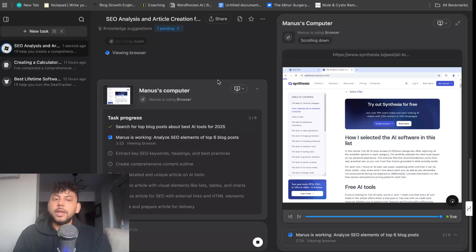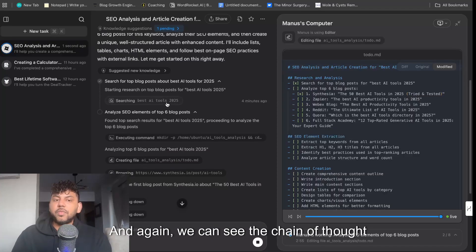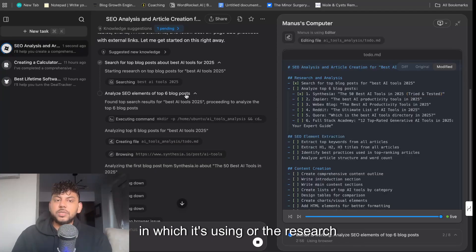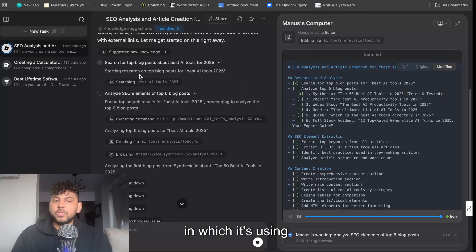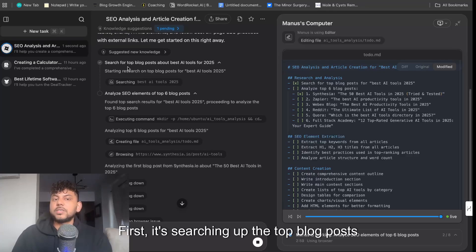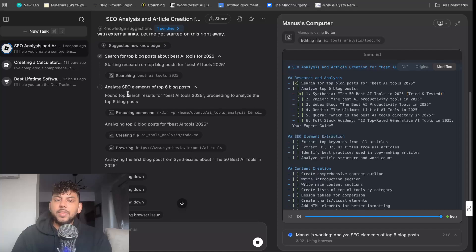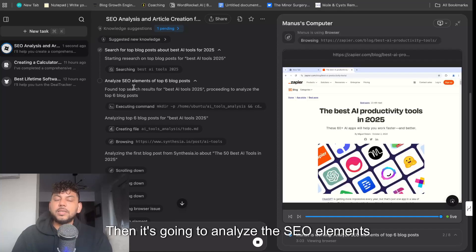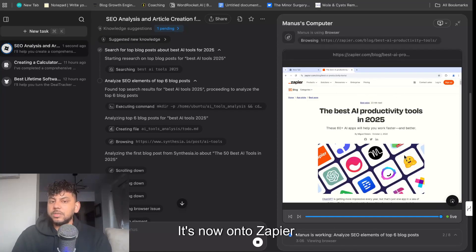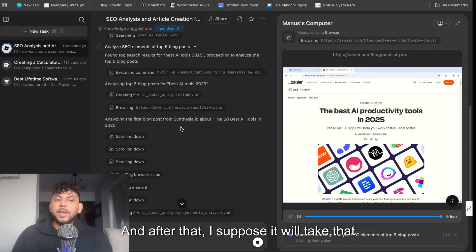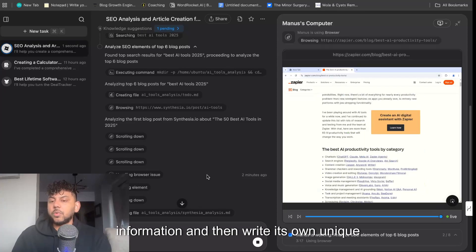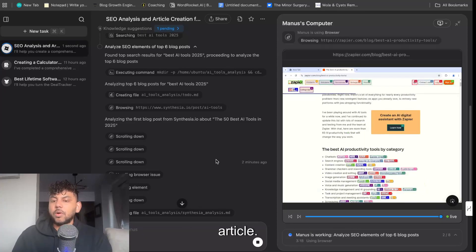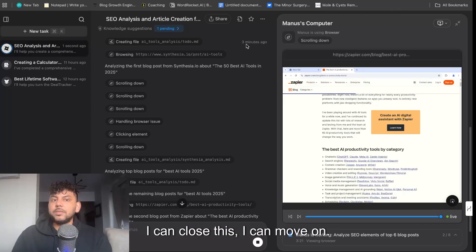And again, we can see the chain of thought in which it's using, or the research flow in which it's using. First, it's searching up the top blog posts for the keyword, then it's going to analyze the SEO elements of the six blog posts. It's now on to Zapier, and after that I suppose it will take that information and then write its own unique article. And again, this can be done in the background—I can close this, I can move on to a different task in which I'm doing.